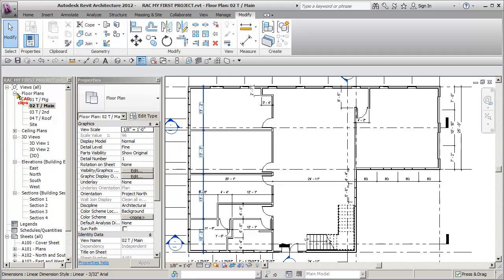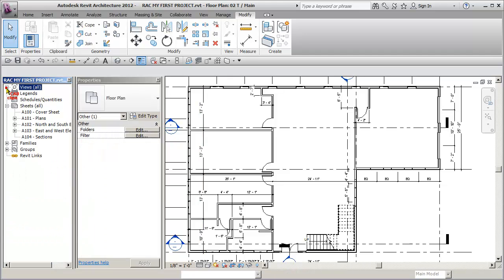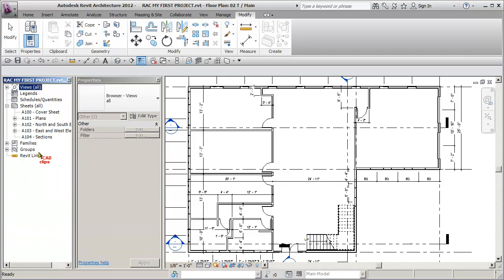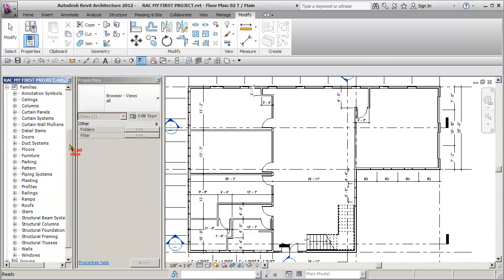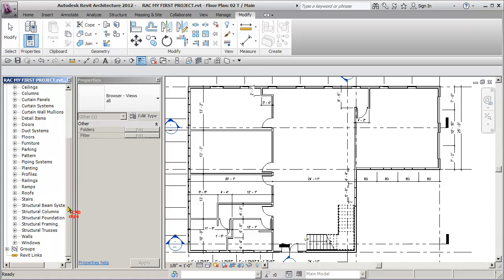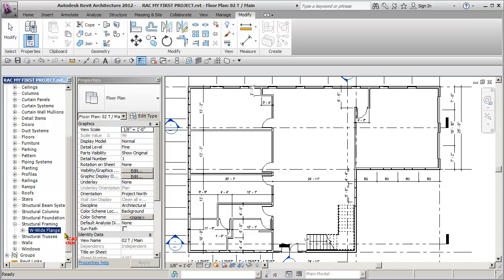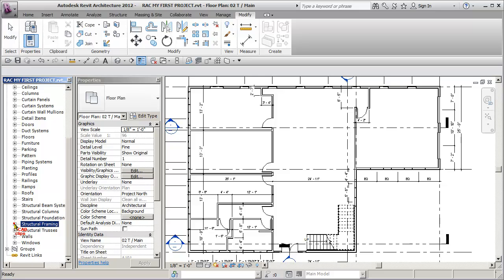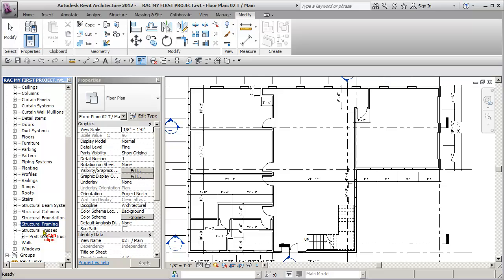So let's close off our views, let's go to Families, let's go down here to Structural Framing, and all we really got in there is a wide flange W12x26, that's what the template file came with, trusses, Pratt gable, 12 inch, not much in columns.